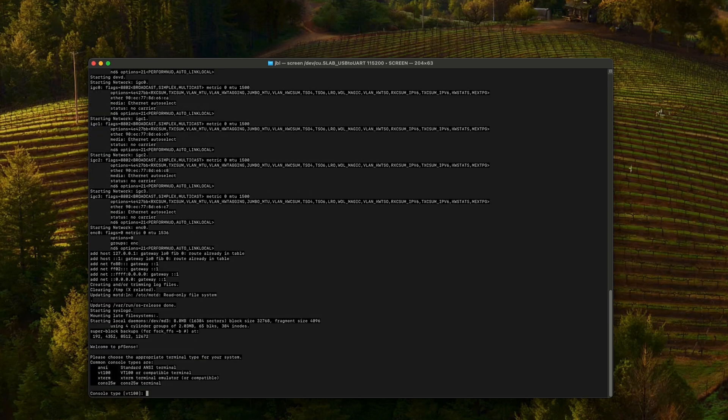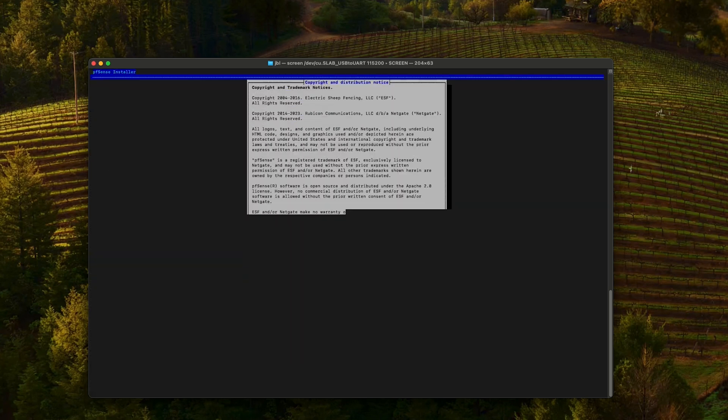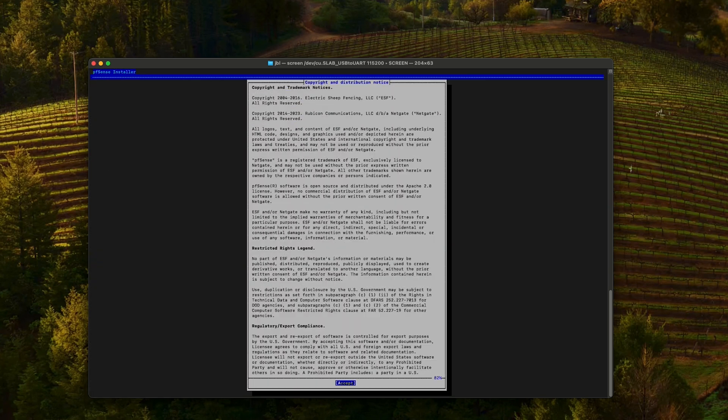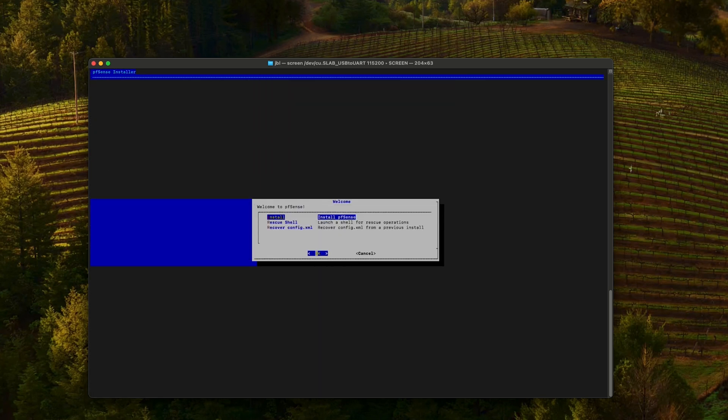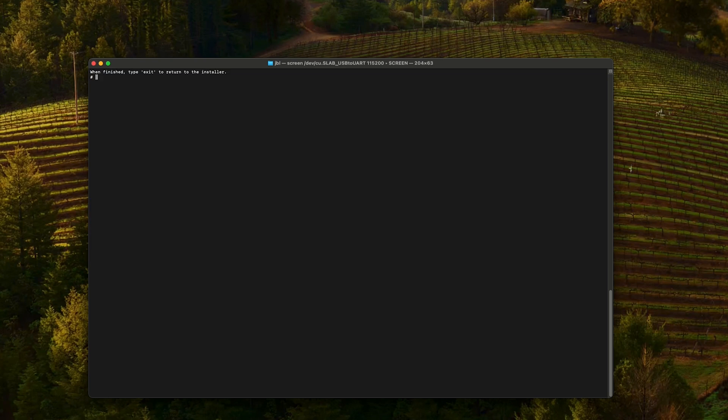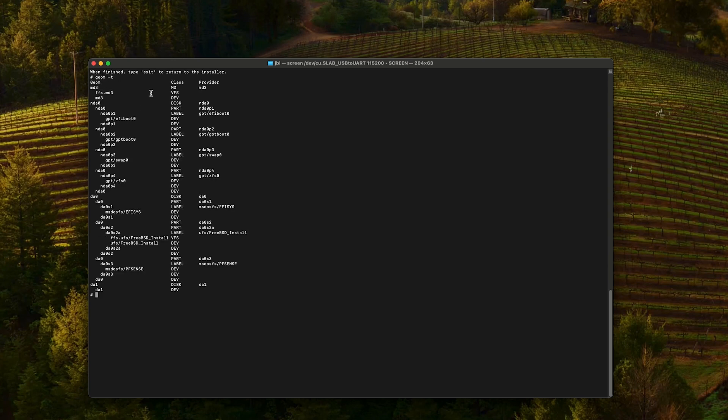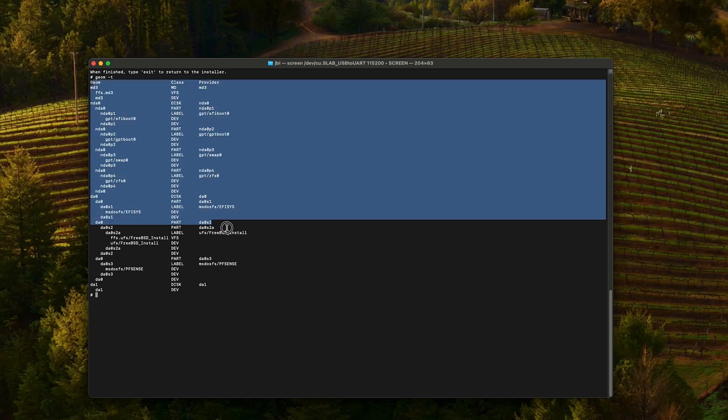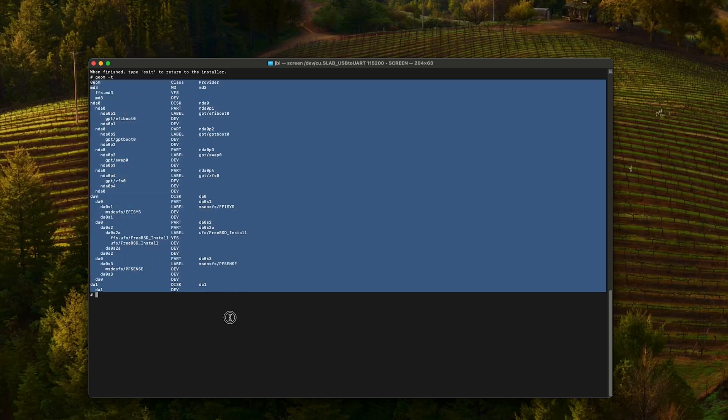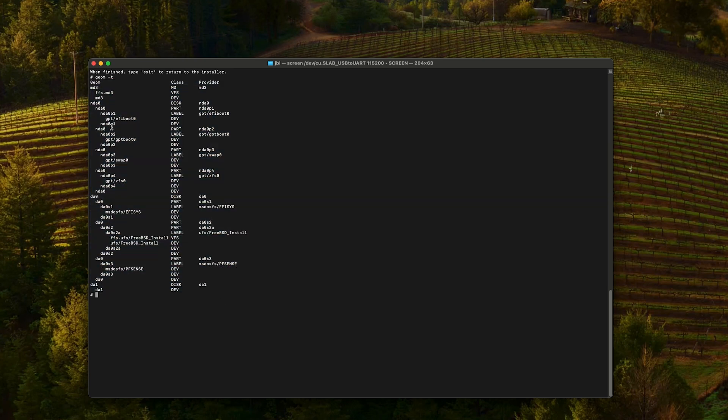Console type. In my case, it works best with Xterm. I accept rescue shell. Let's see what are the partitions on this unit. So we're gonna run geom -t. Right here you can see a list with all the drives installed in this machine and the partitions.